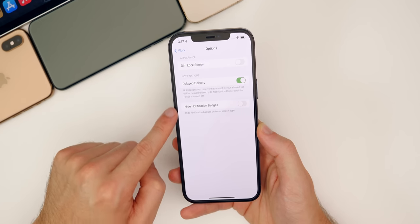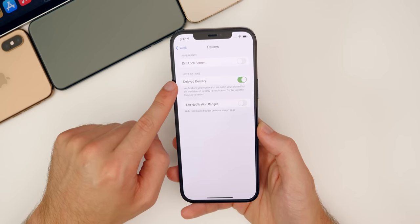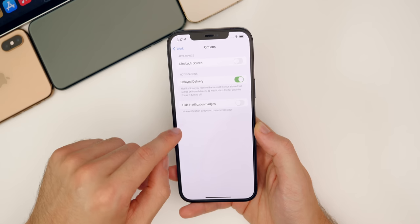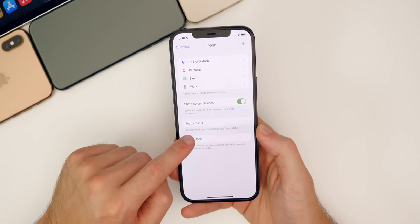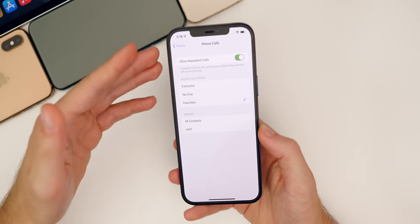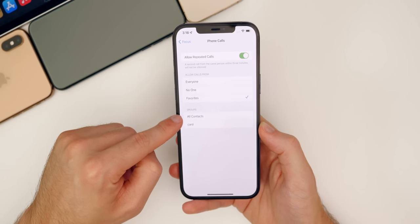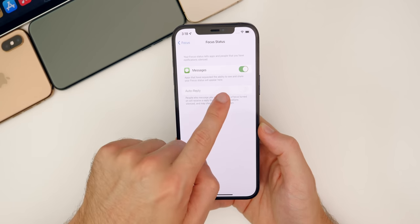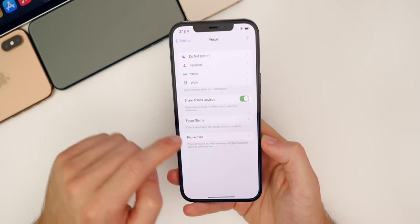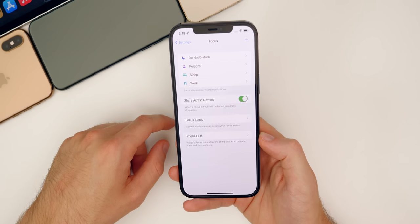In the options, you can dim the lock screen and have delayed delivery for notifications, so notifications won't get sent through until you're done with your focus. We also have hidden notification badges so you don't get distracted. For phone calls, you have the option to allow repeated calls — if somebody tries to call you multiple times in a row, it will bypass your focus and push that call through in case of emergency. You can allow calls from everyone, no one, or favorites. You can also have an auto reply and a Focus Status in Messages. Really a lot of options and customization with Focus — definitely one of my favorite new features.